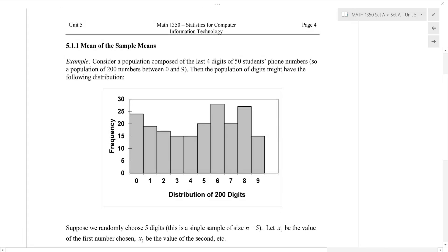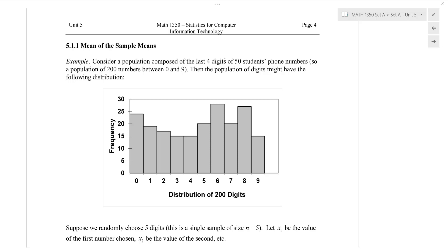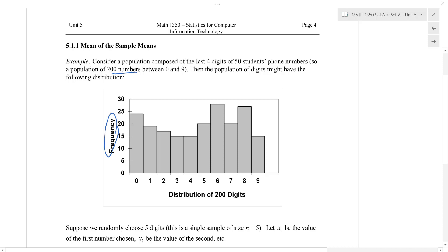Okay, let's do an example to see how this works. Let's consider a population composed of digits of some phone numbers. We have a bunch of students who all have a phone number — their phone numbers have the last four digits. Let's say we take all of those digits together and shuffle them up to give us basically a population of 200 numbers between 0 and 9. This is actually some real data from previous years' students. Plotted here is the distribution of the digits in the phone number — the last four digits — as a frequency histogram.